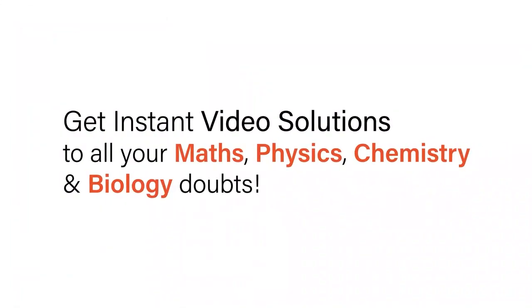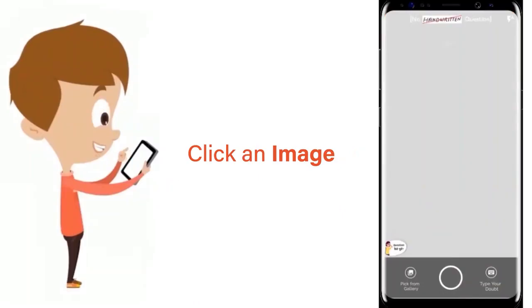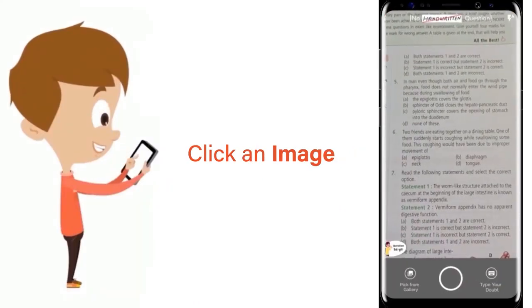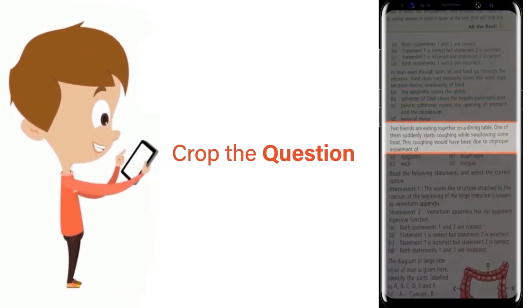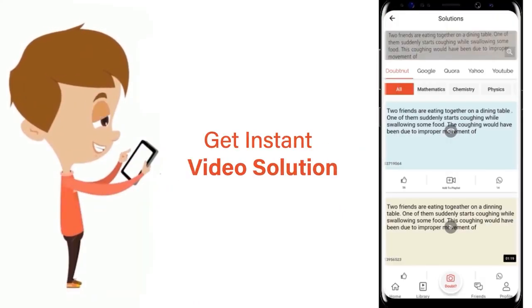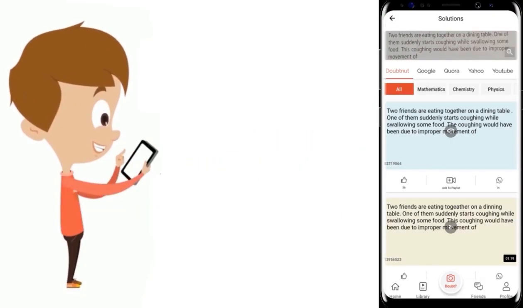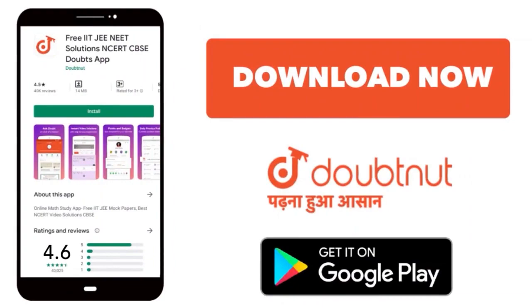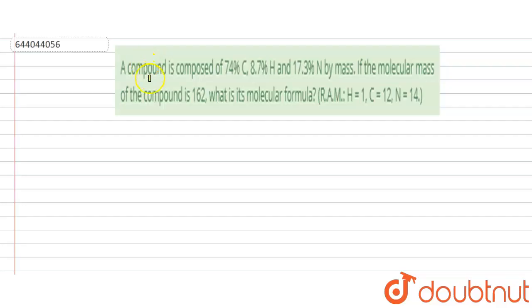With DoubtNet, get instant video solutions to all your maths, physics, chemistry and biology doubts. Just click the image of the question, crop the question, and get instant video solution. Download the DoubtNet app today. Hi everyone, let's take a question.